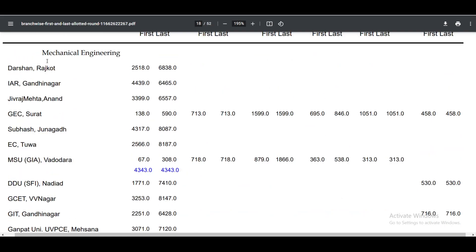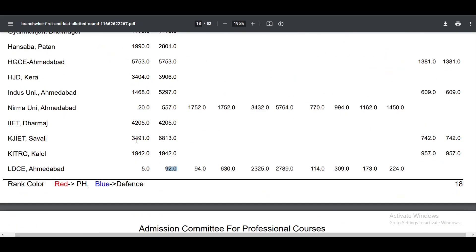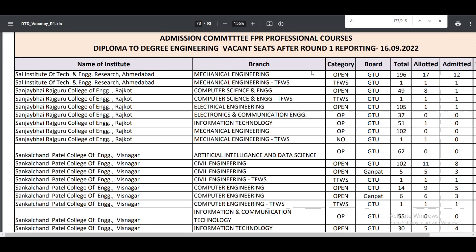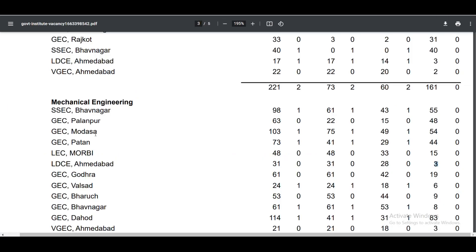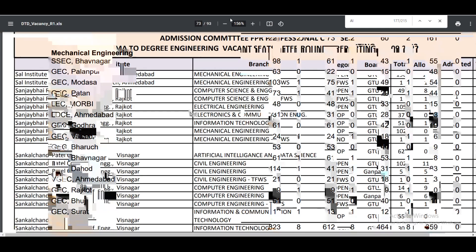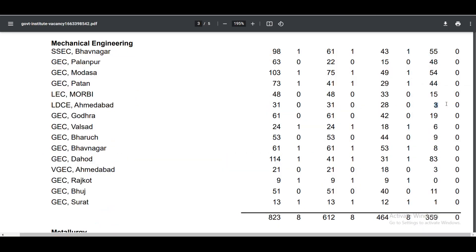The number 92 refers to LD college. And if you have to find the seats in Mechanical, LD CMD is 93. When you are not getting the seats, you can try your chances and see.